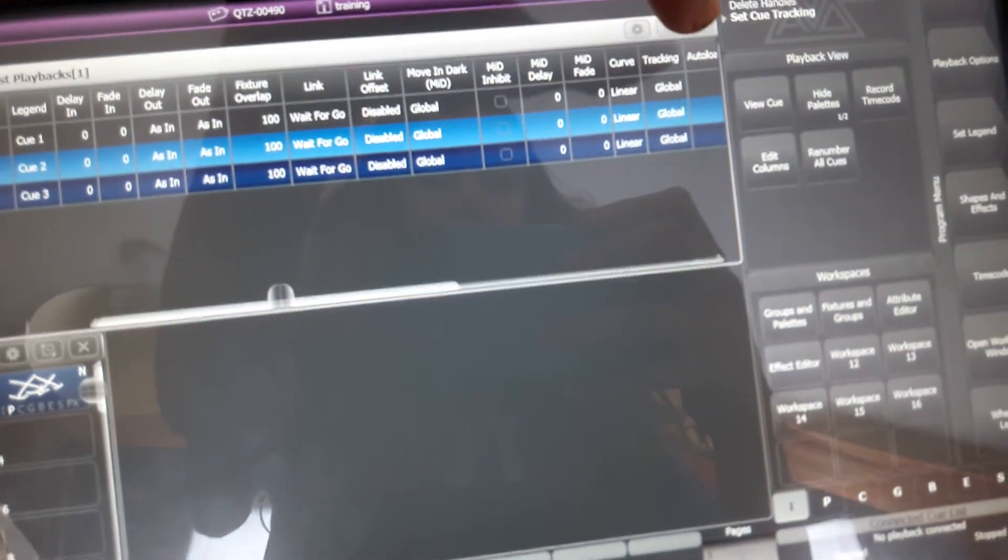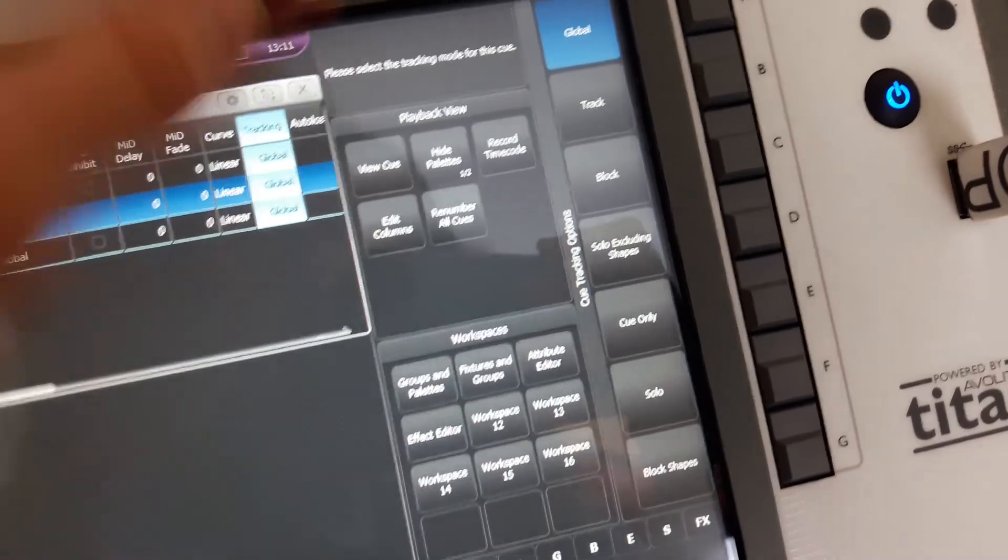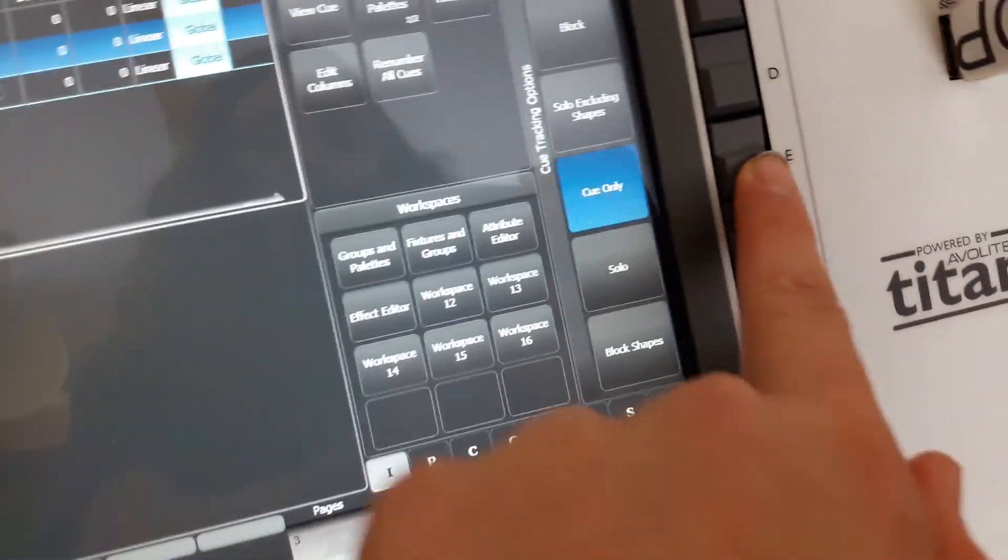You press Cue List and then go over to Tracking. Press Tracking once and this menu will come up. Press Cue Only and then you press Exit.